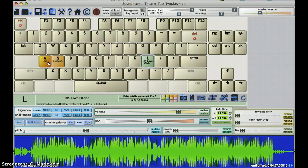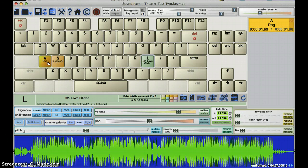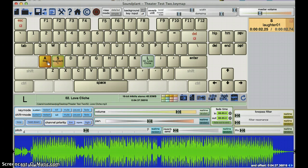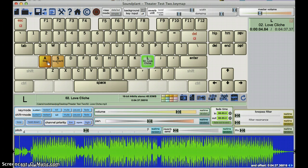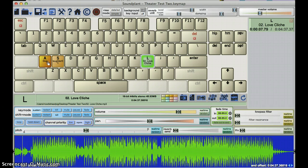So, if I hit A on my keyboard, I have dogs barking, S for laughter, L will cue up that song. And now I can hit dog. Maybe hit some laughter.